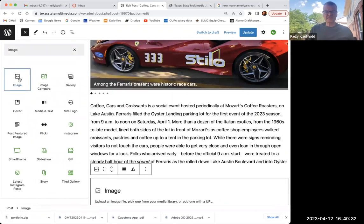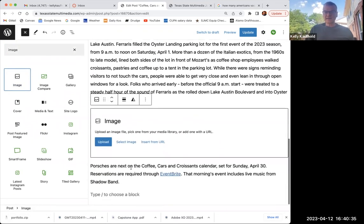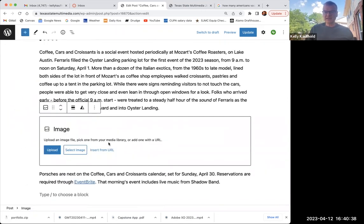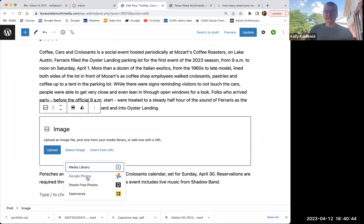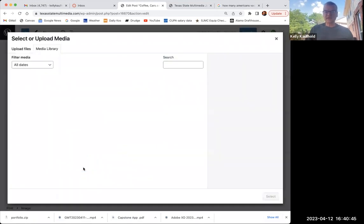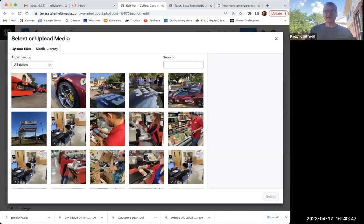So I'm just going to select image, and then down here select image from the media library. I had to hit this twice. So I'm going to hit select image from media library. Again, I had to hit select image twice.